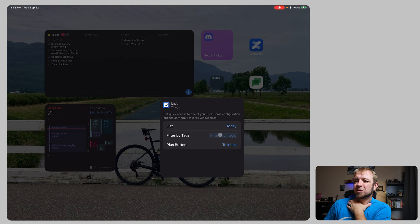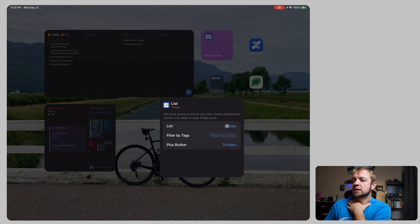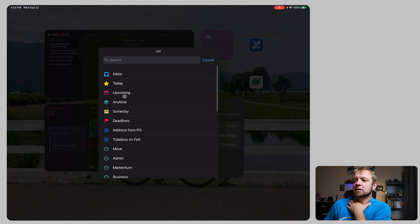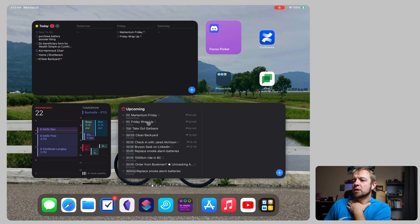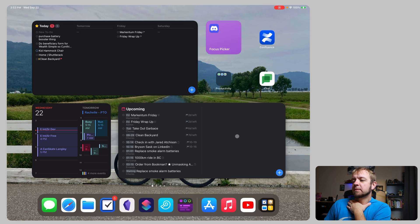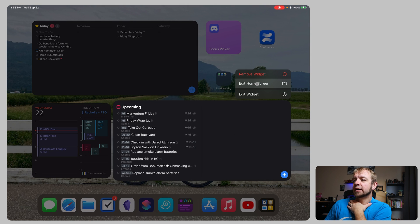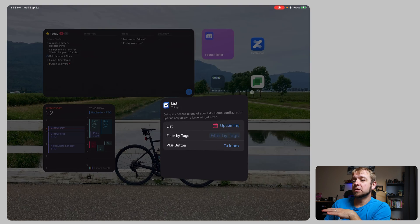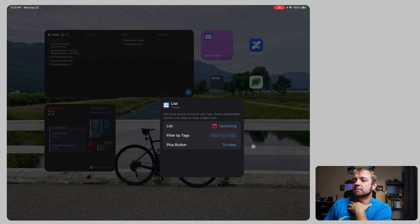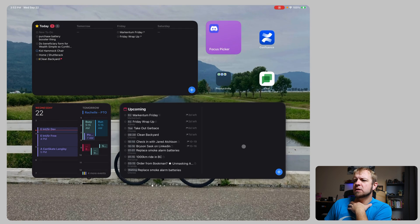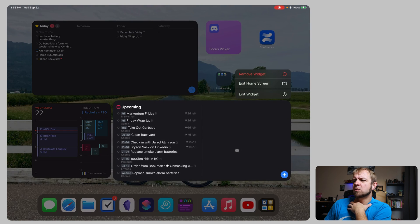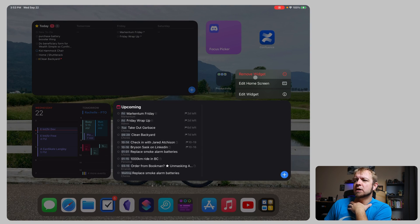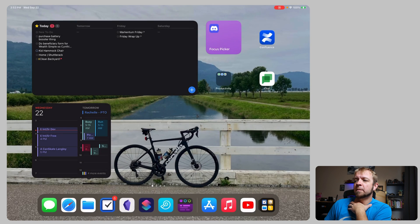So we can make this any list we want. We can make it filter by tags. We can change where the plus button goes. It goes to inbox. So right now it's today, but I could do anytime, upcoming, anything. So upcoming. And it gives me two columns of what's upcoming if we have that many, many things coming up. I do not. Those are both really cool widgets that I like. More so the today one than this one. I will not actually use that one long term.